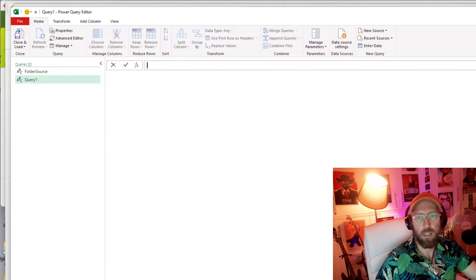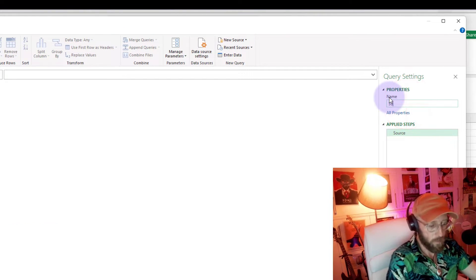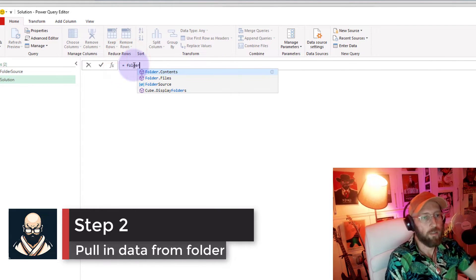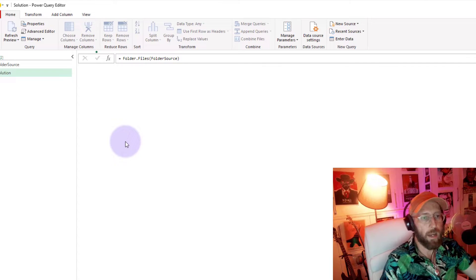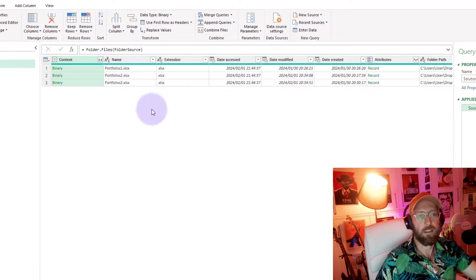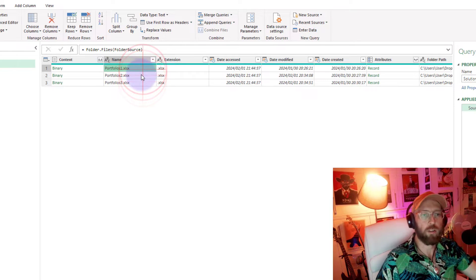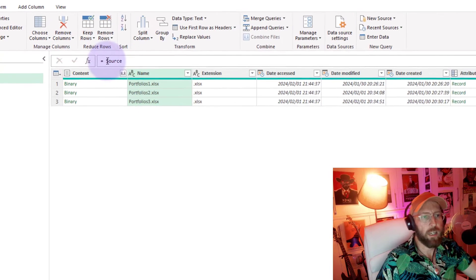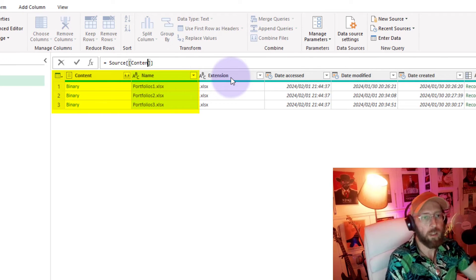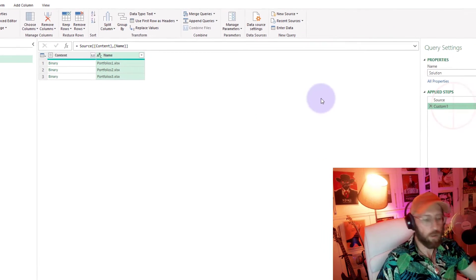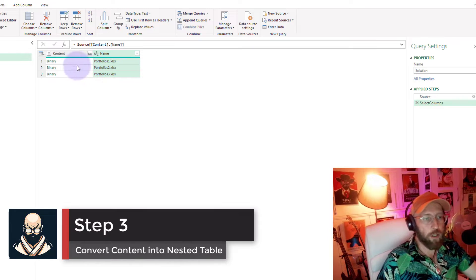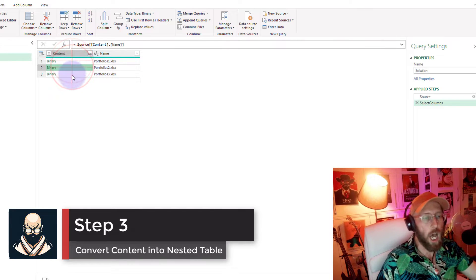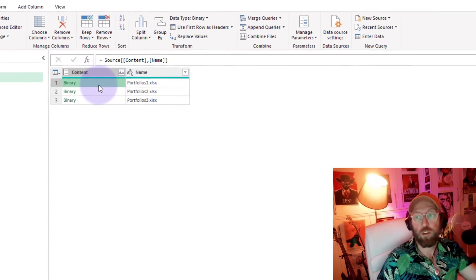Let's start a new query — Other Sources > Blank Query — and call this 'Solution'. In the source step we say Folder.Files and pull it from our Folder Source query we just created. That gives you a peek inside the folder and all the files within it. We add a step using double square brackets to select just the Content and Name columns, and rename this step to 'Select Columns'. Next I want to transform this binary into a nested table using Table.TransformColumns.